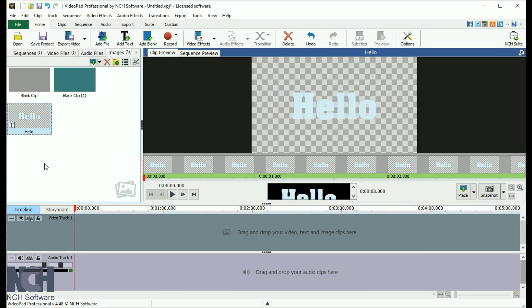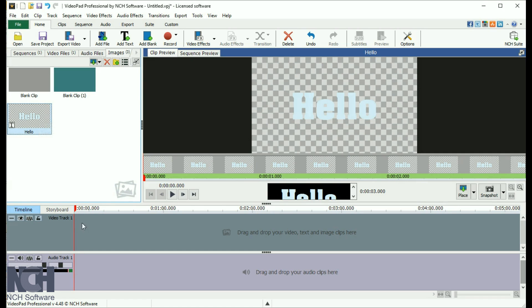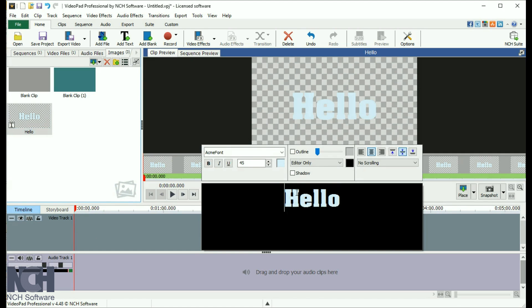The clip preview pane is where you can change the text style and the duration. Select the text clip in either the image bin or on the sequence. Then click on the text in the clip preview to open the editing window.